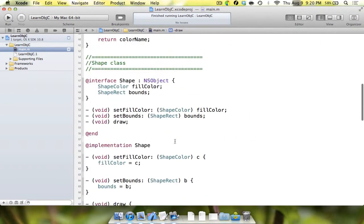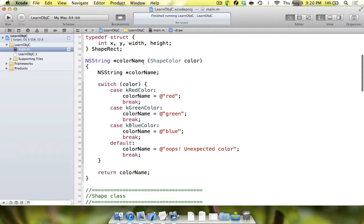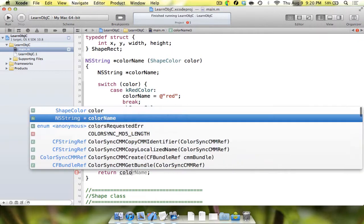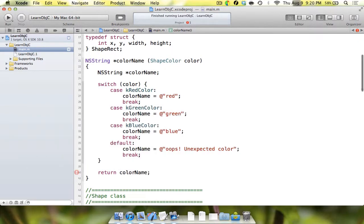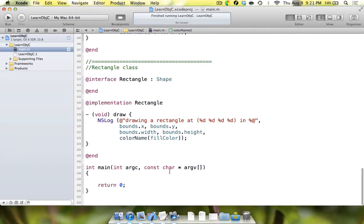One thing we need to fix is the colorName function — it probably still has 'return 0' at the bottom. We need to make sure it actually returns an NSString, so we're going to change it to return colorName. That'll fix a problem we might have otherwise had.